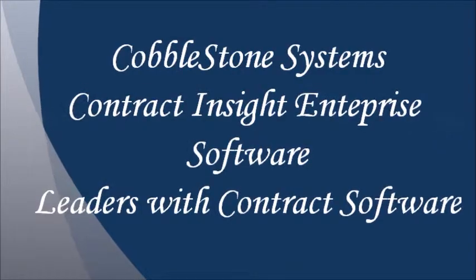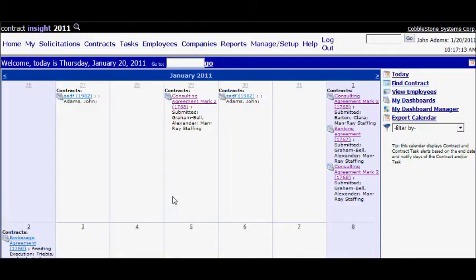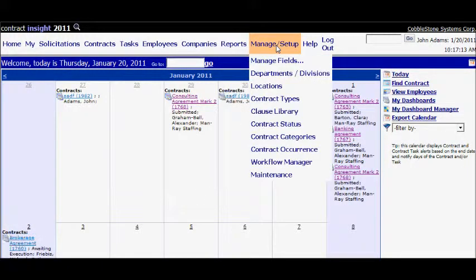In this session, we will learn how to perform a mass transfer of contracts from one employee to another.